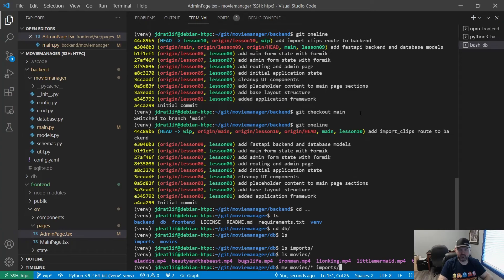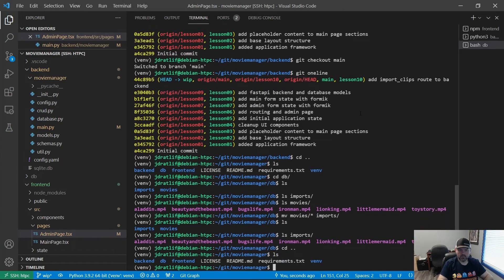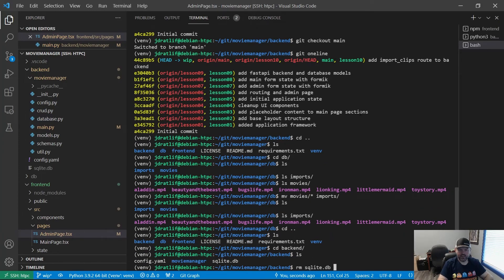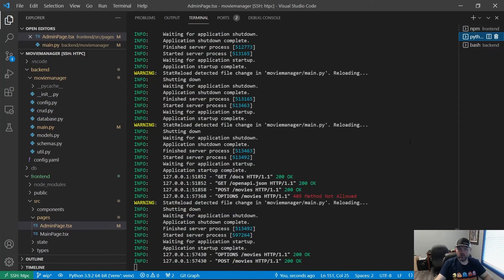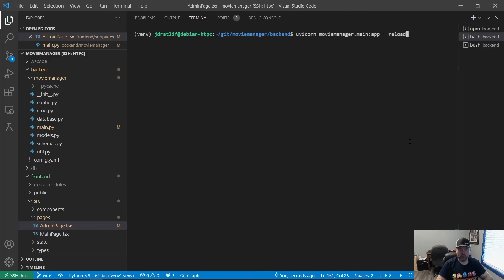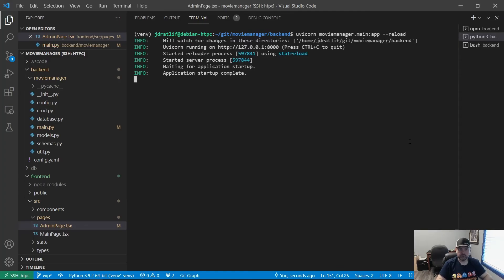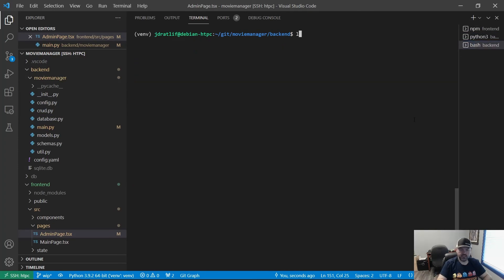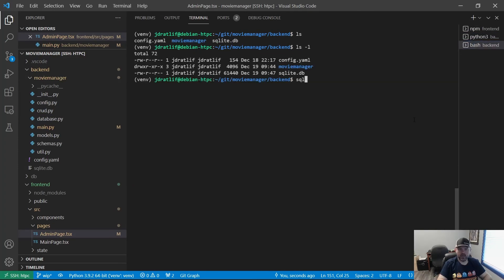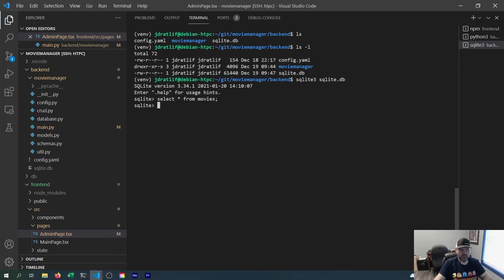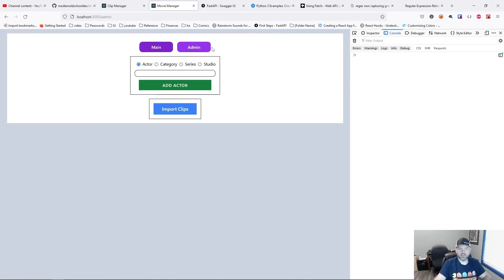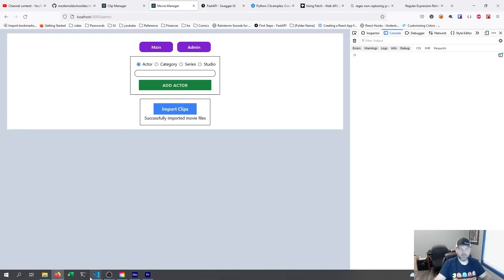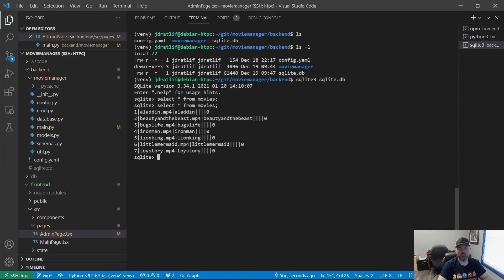And let's go into backend. And let's remove our SQLite database. Now go back to our Python 3. Let's stop that. We'll run uvicorn moviemanager.main colon app dash dash reload. And now you can see we do have our SQLite database again. If we select everything from movies, it's blank. So let's go back over to our endpoint and go to admin. We'll hit import clips. Successfully imported movie files. And now we do have our movies again. So you can see it did work. We made a request from our front end to our back end.